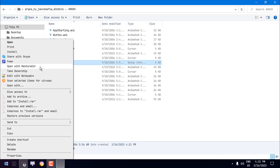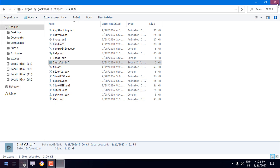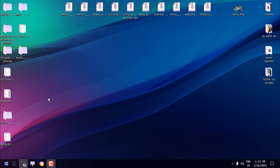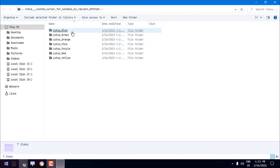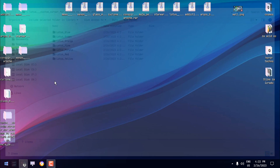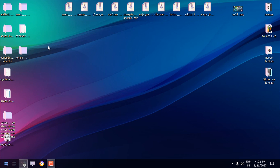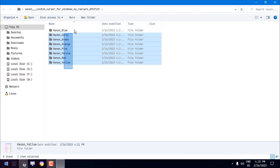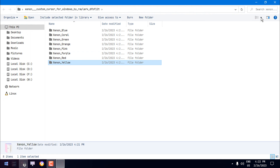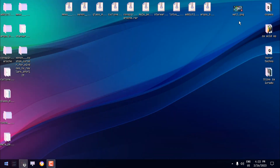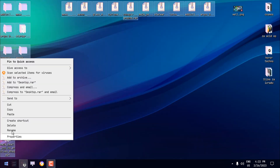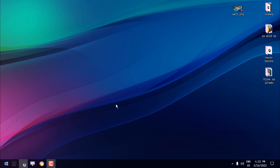You can do the same with each cursor — simply right-click, click install, and that's it. Now, some of the cursors have more colors to choose from, like this one called Lotus — you have blue, green, orange, pink, purple, red, yellow. And yes, this one here also has more colors to choose from.